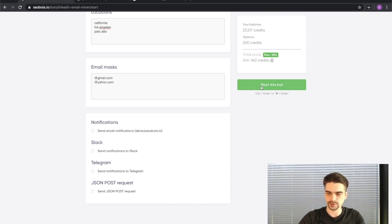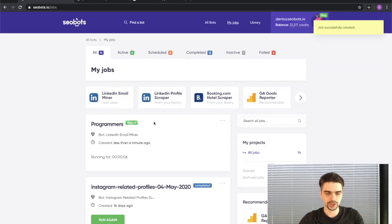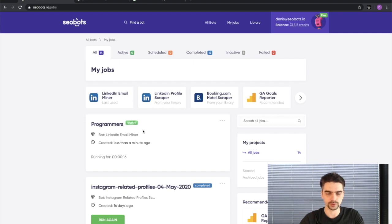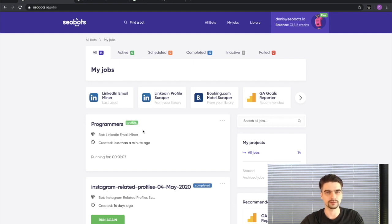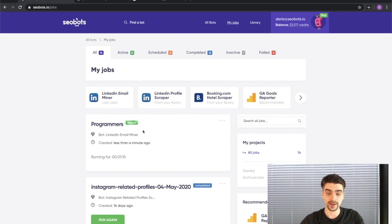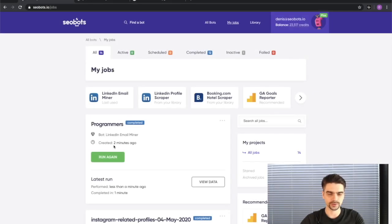I'll disable notifications and now I'm ready to click the Start Bot button. You can see that the job was created and is now in active state. You don't have to wait for the job to complete — you can close your browser and return to the site later. I fast-forwarded the video slightly, and you can see that it took about two minutes for the bot to complete the job.